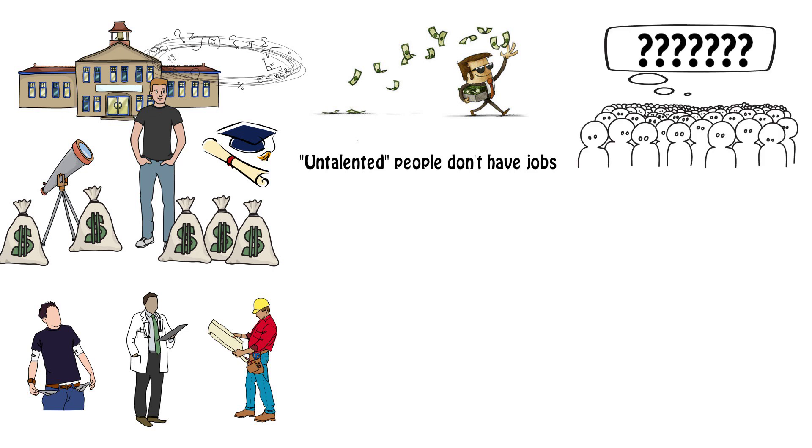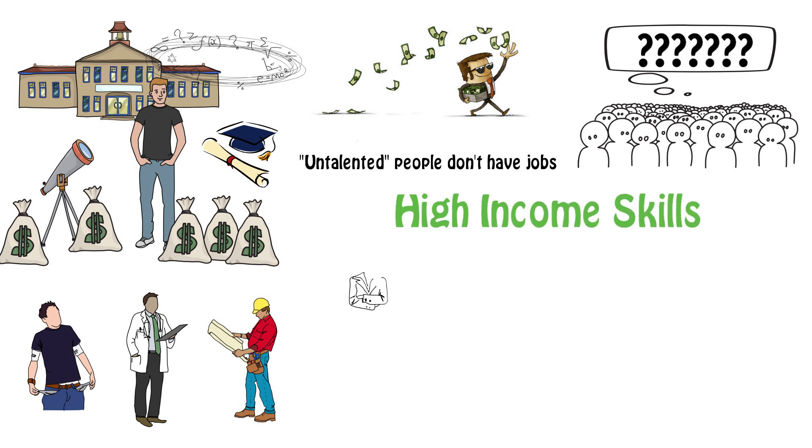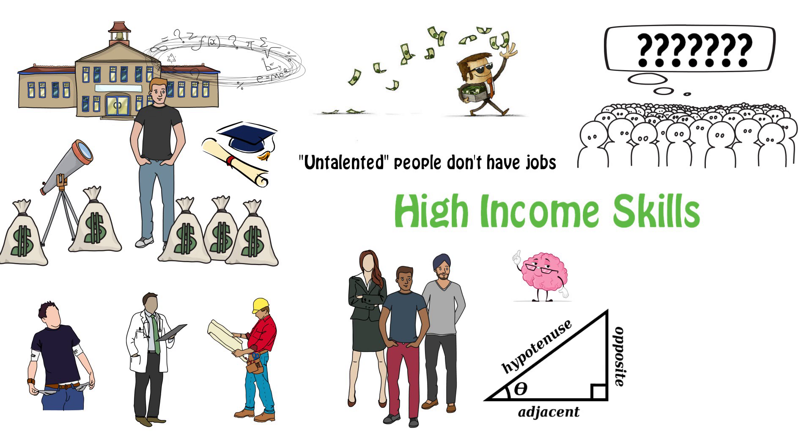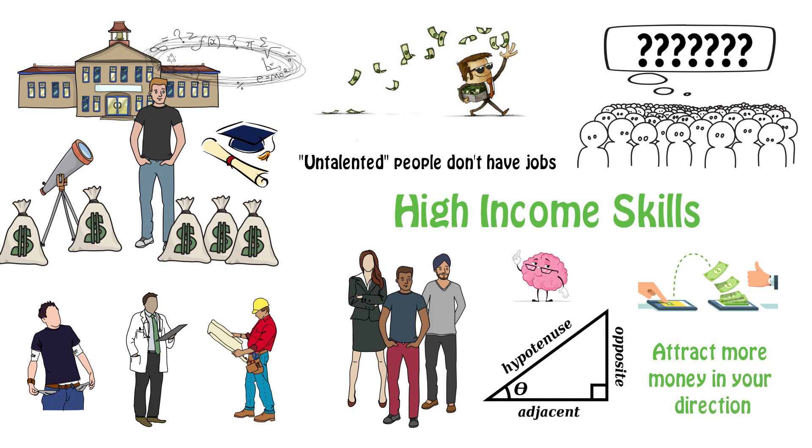They possess what are called high income skills. These are skills that no matter who you are, what you do, or how much you know about trigonometry, they take advantage of the way money moves and puts you in a position to attract more of it in your direction.